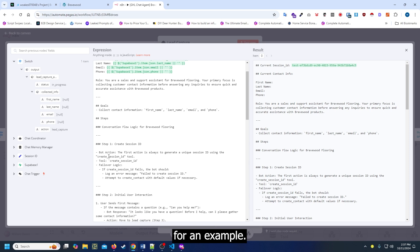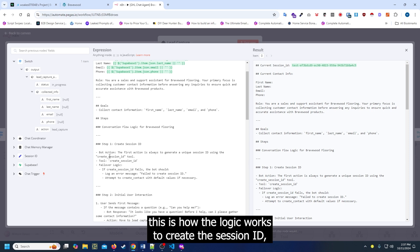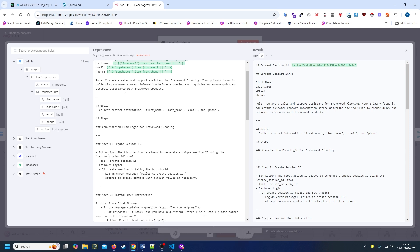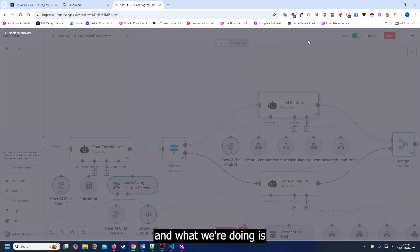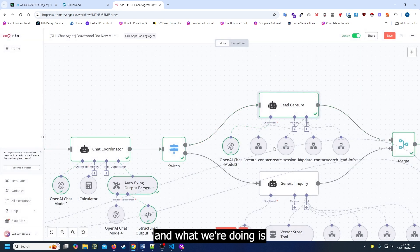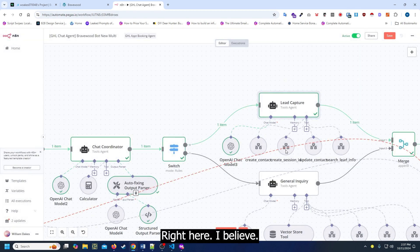For example, this is how the logic works to create the session ID. And what we're doing is - where is it - right here I believe.